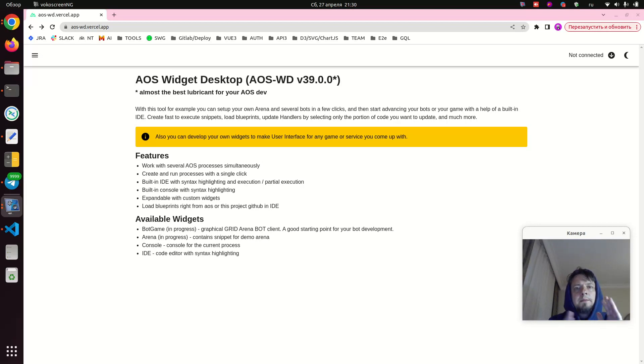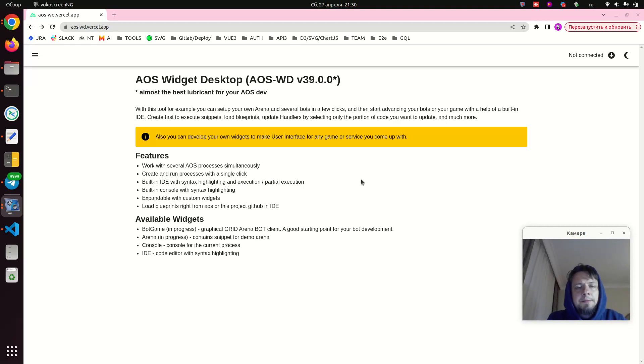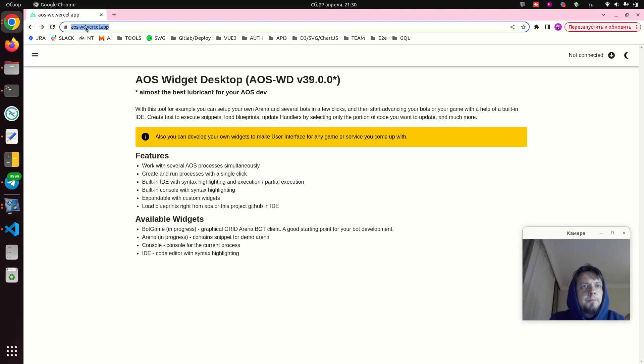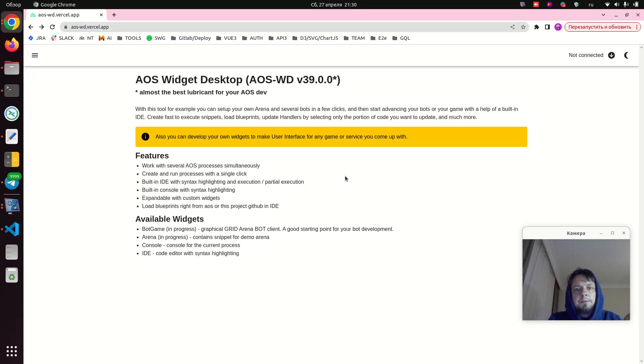Hello everyone! This video is a step-by-step guide on how to start developing your own bots for the AOS system using the AOS VWD console application, which makes it quite easy.